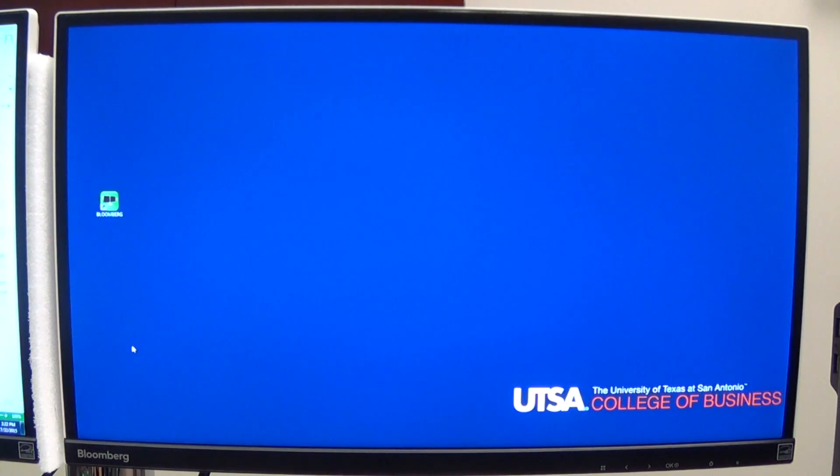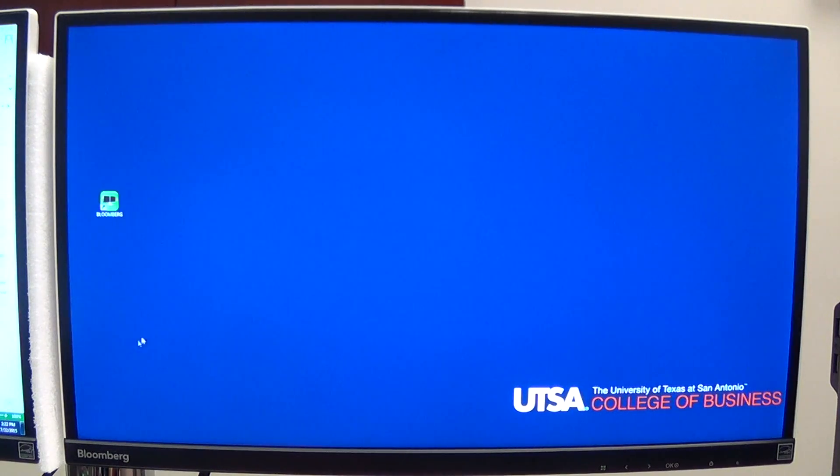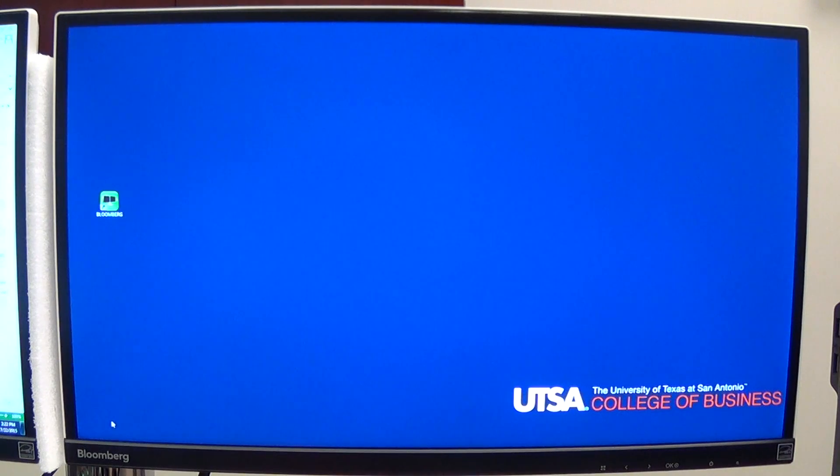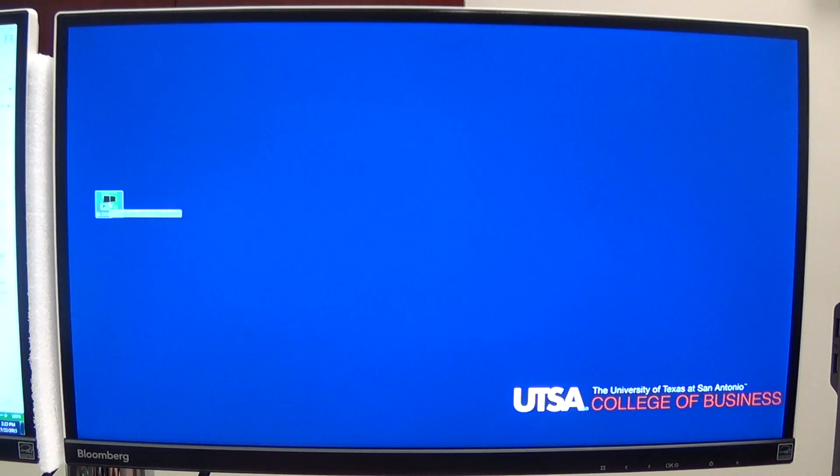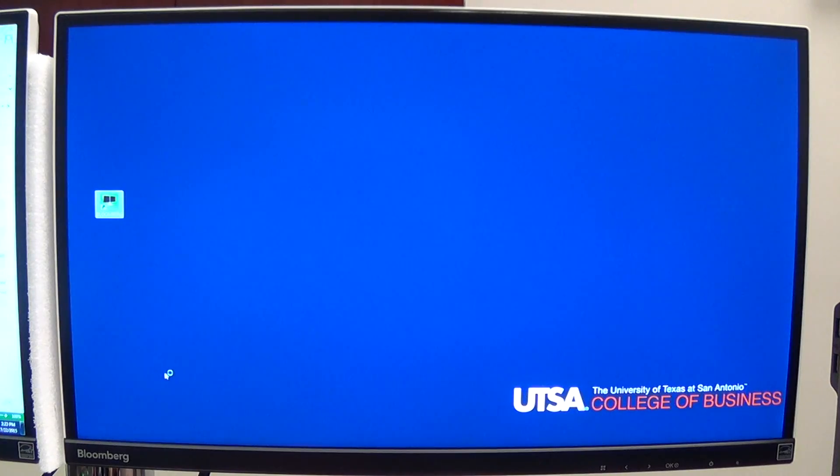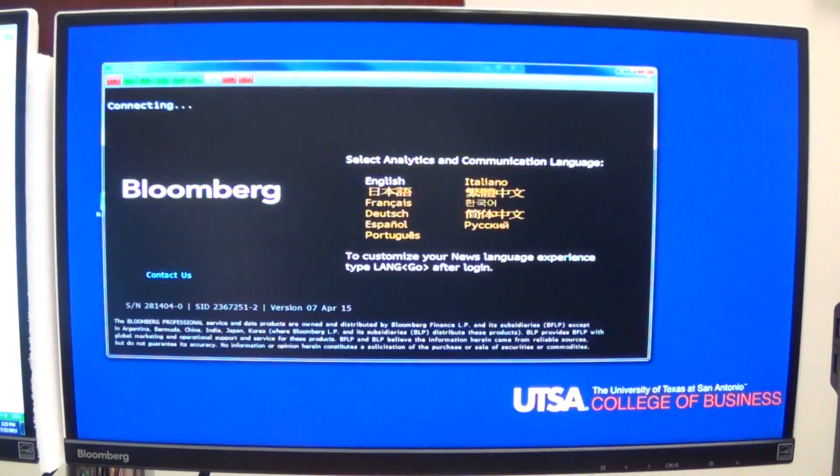When you go to the Financial Studies Center on the first floor of the business building, you'll see several computers. The computers that have two screens are the ones you want to use. You'll see that they have the word Bloomberg at the bottom of the screen. When you log into that computer, just like you would log into any other UTSA machine, you'll see a button that says Bloomberg. Just double click on that and it will bring up the Bloomberg system.